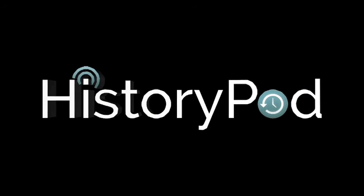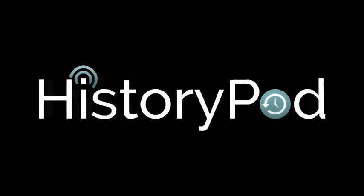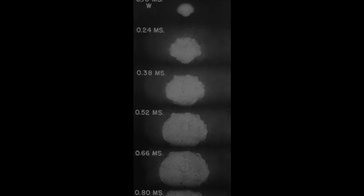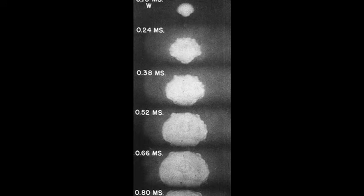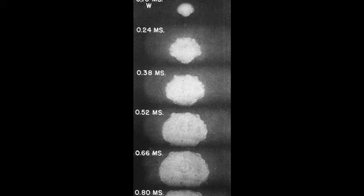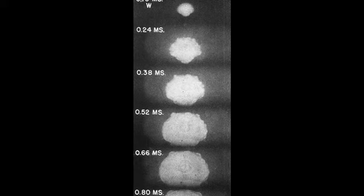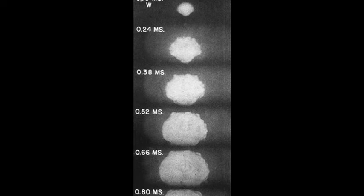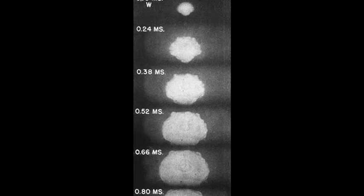Hello, and welcome to HistoryPod. The 16th of July 1945 marked the start of the Atomic Age, when the USA detonated its first nuclear bomb under the codename Trinity.